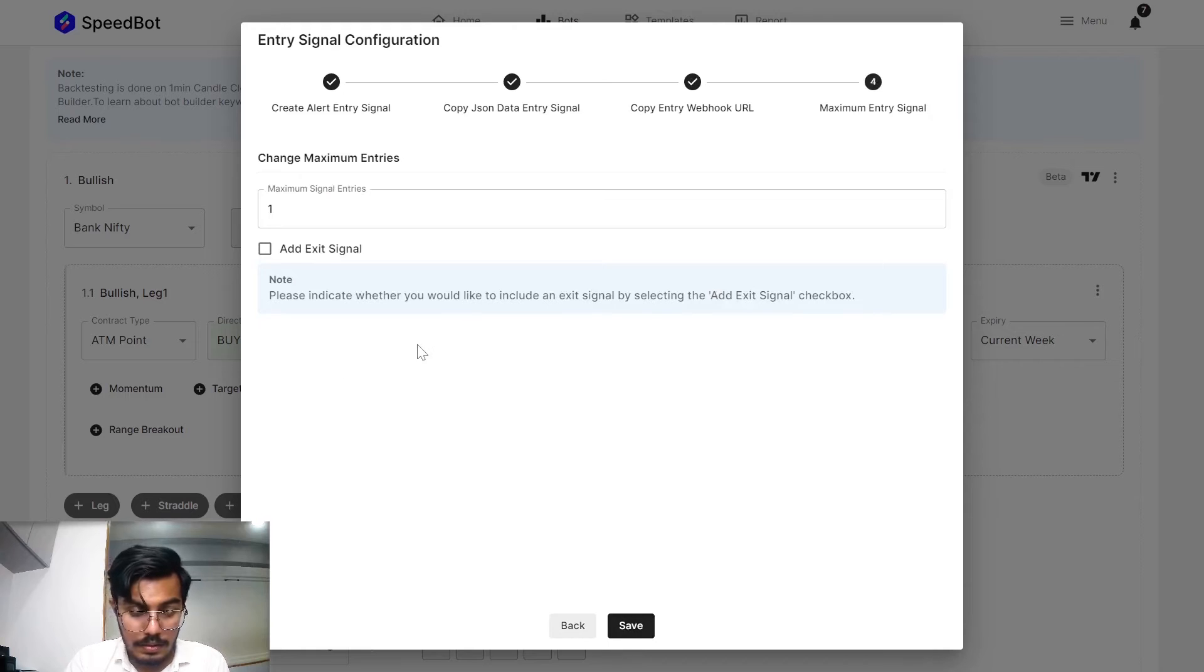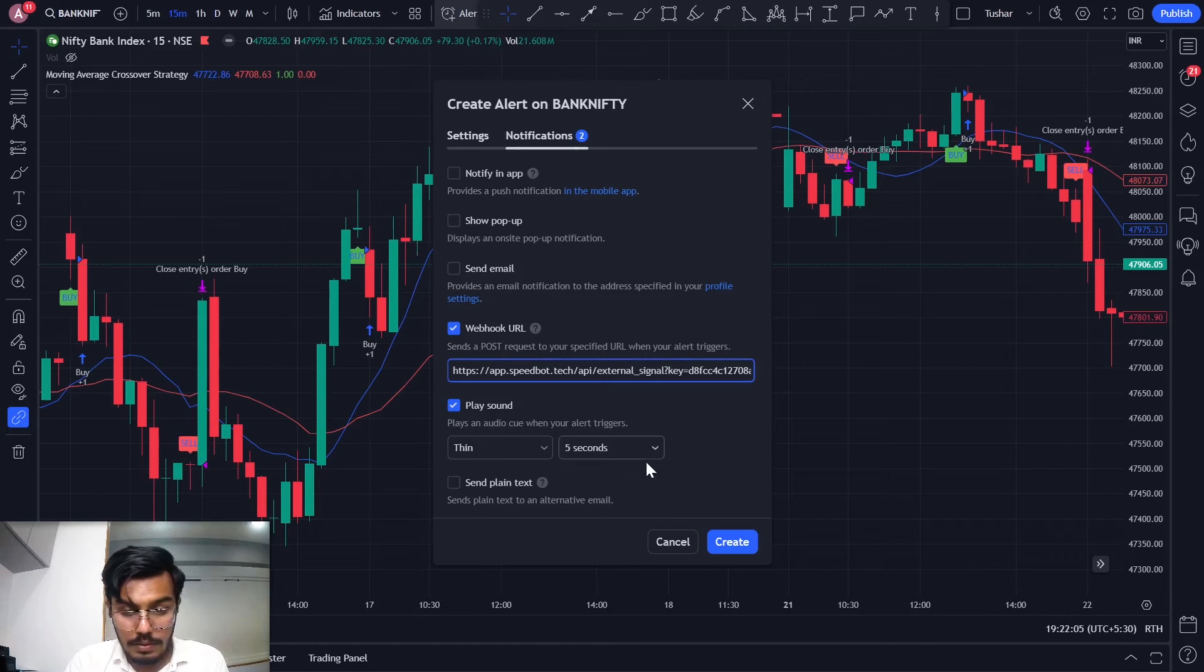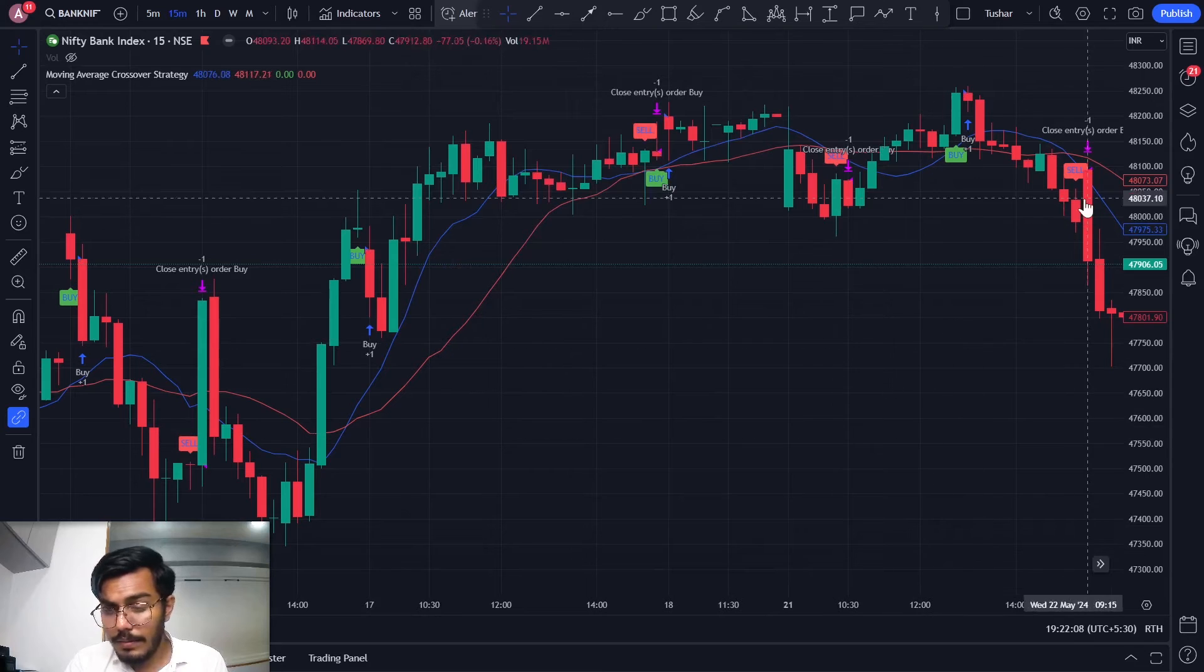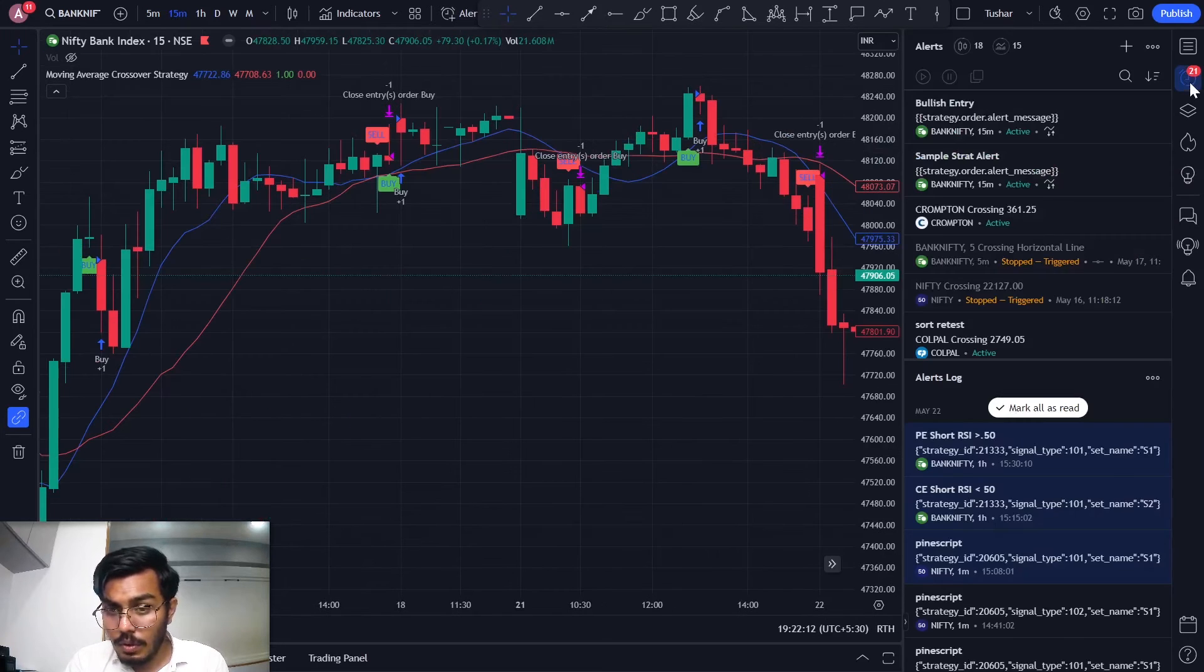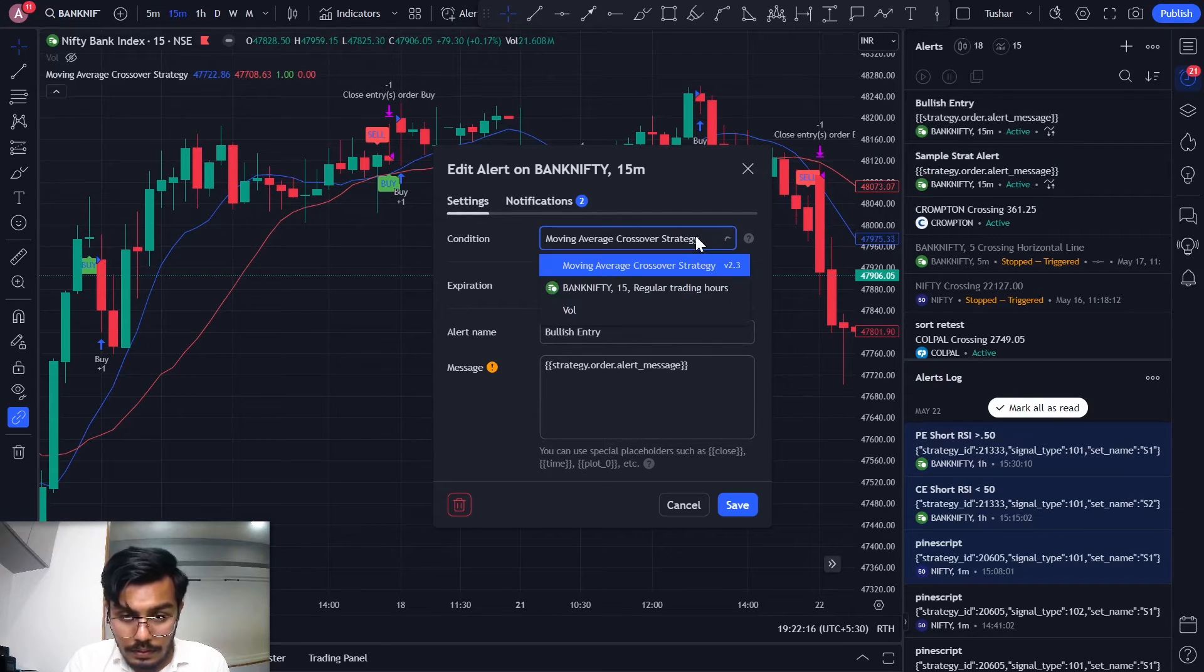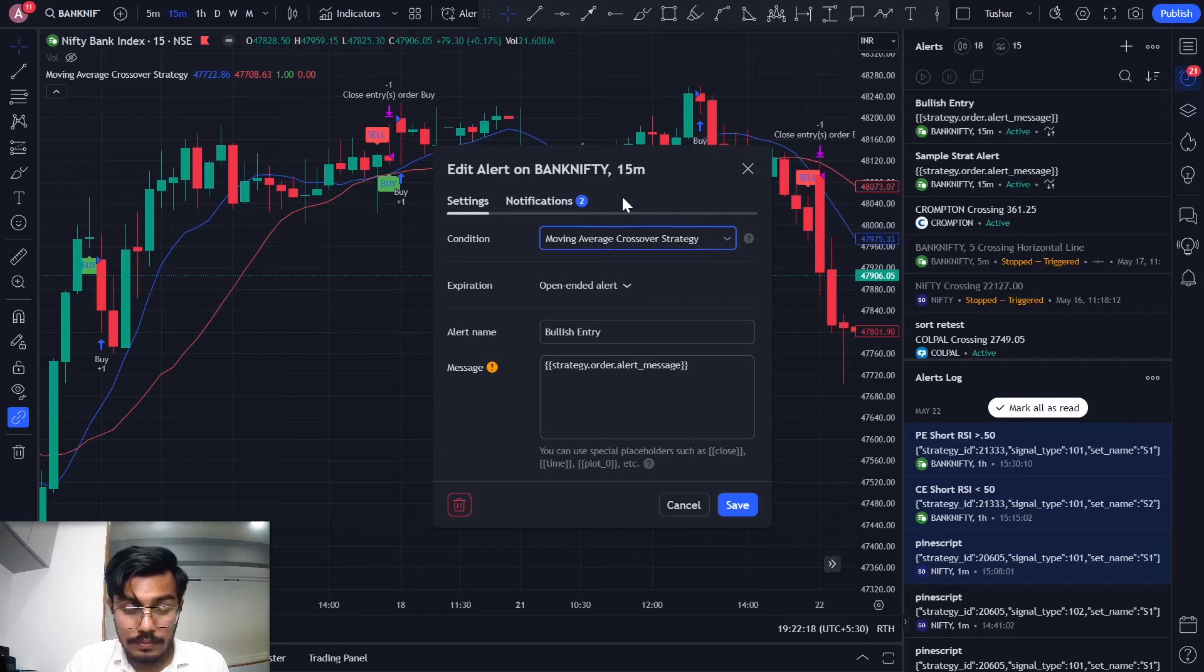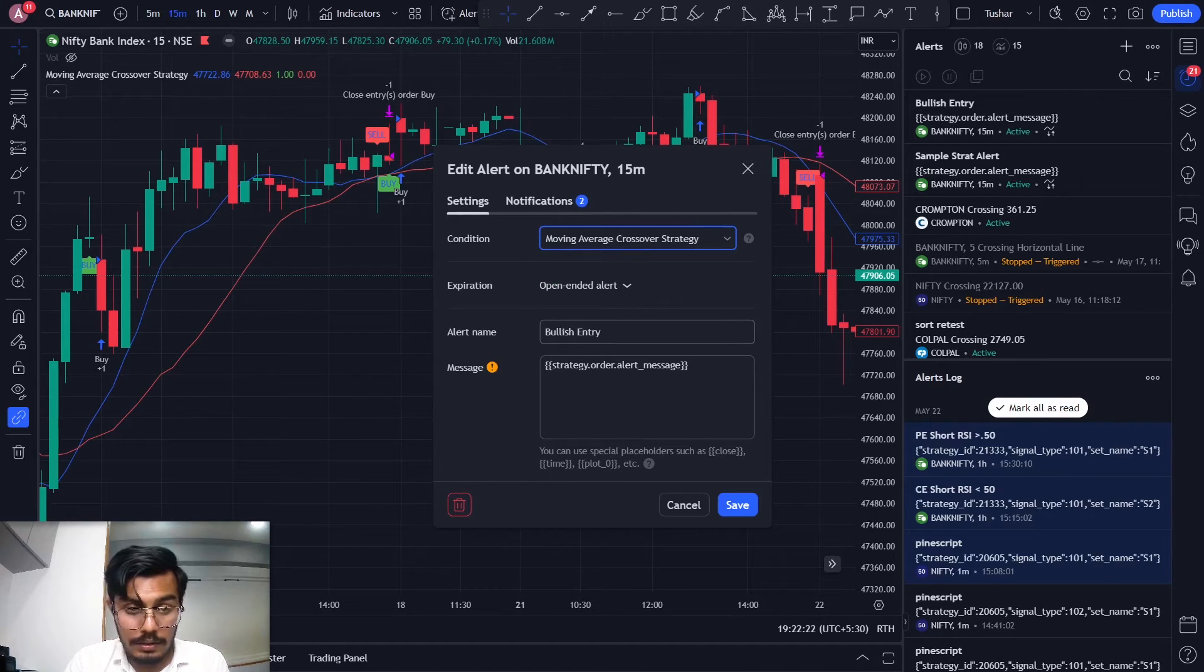Once that is done, let me just create it from my end. Over here I'll be able to see the strategy that we have created. So the bullish entry alert is ready.